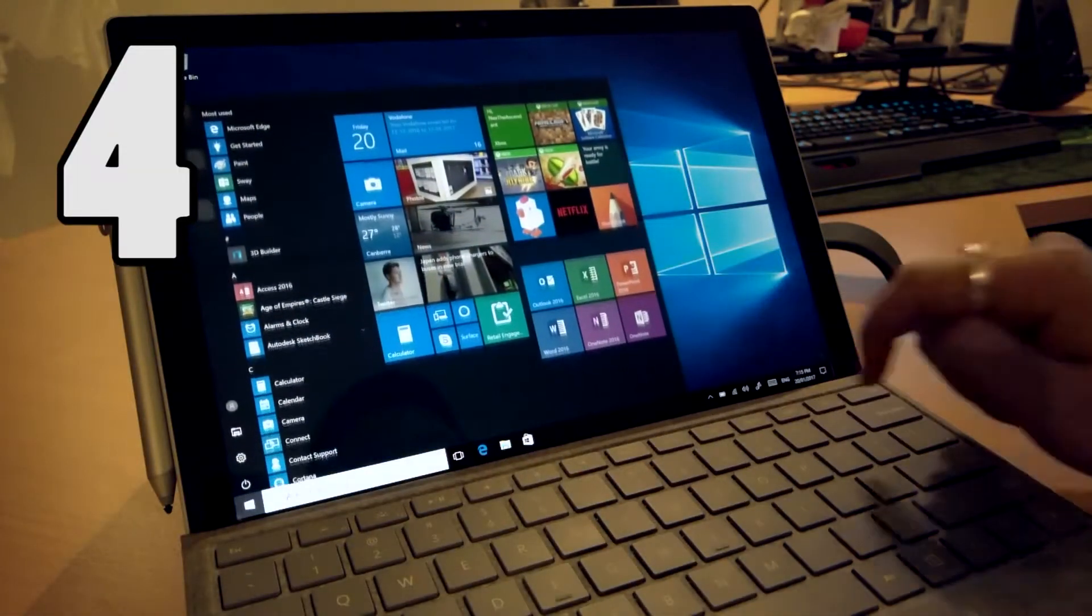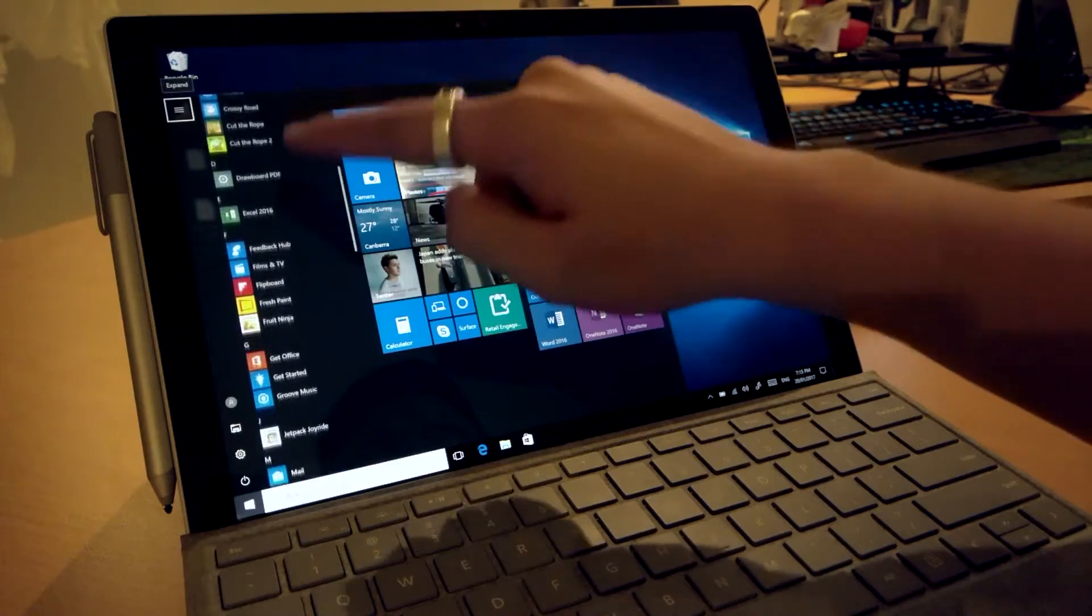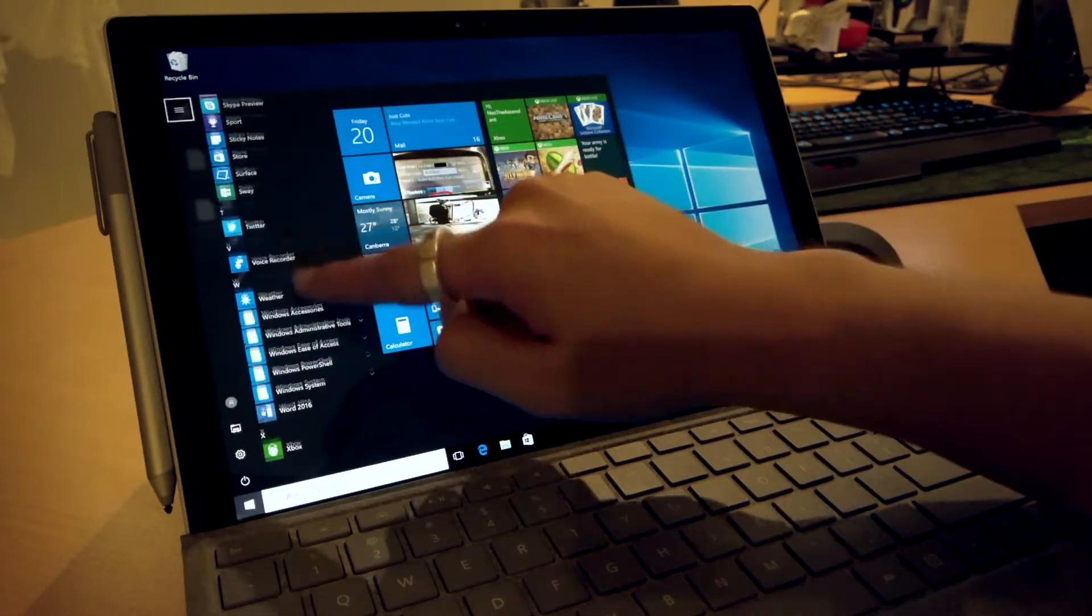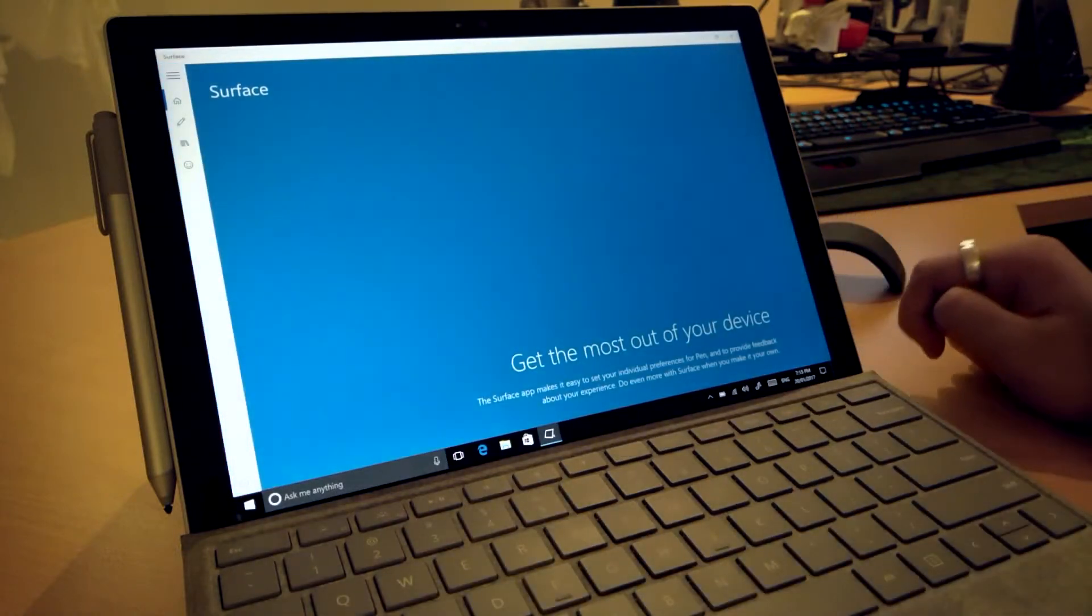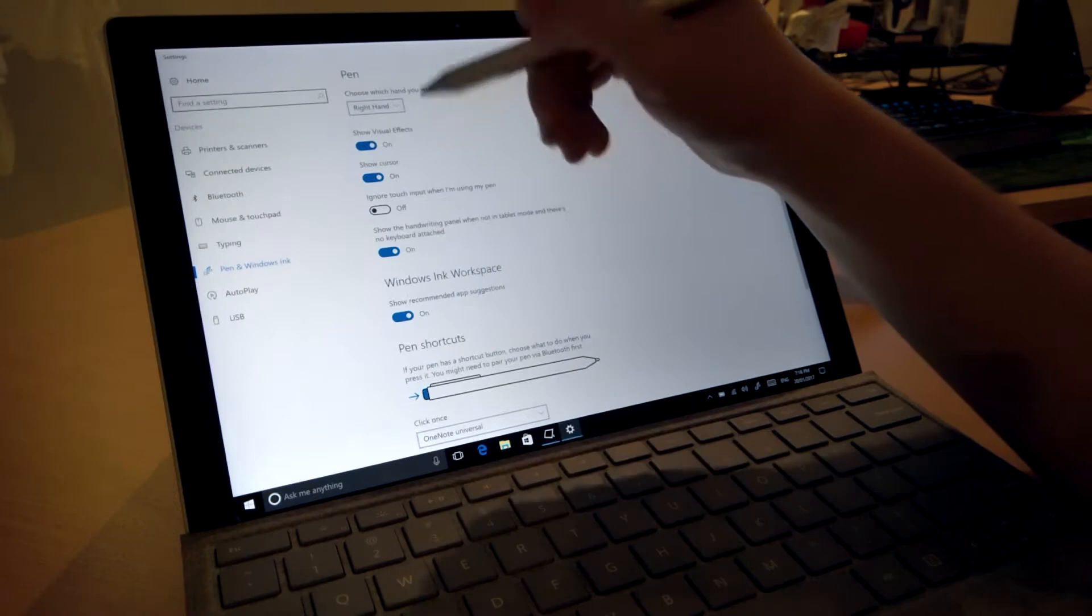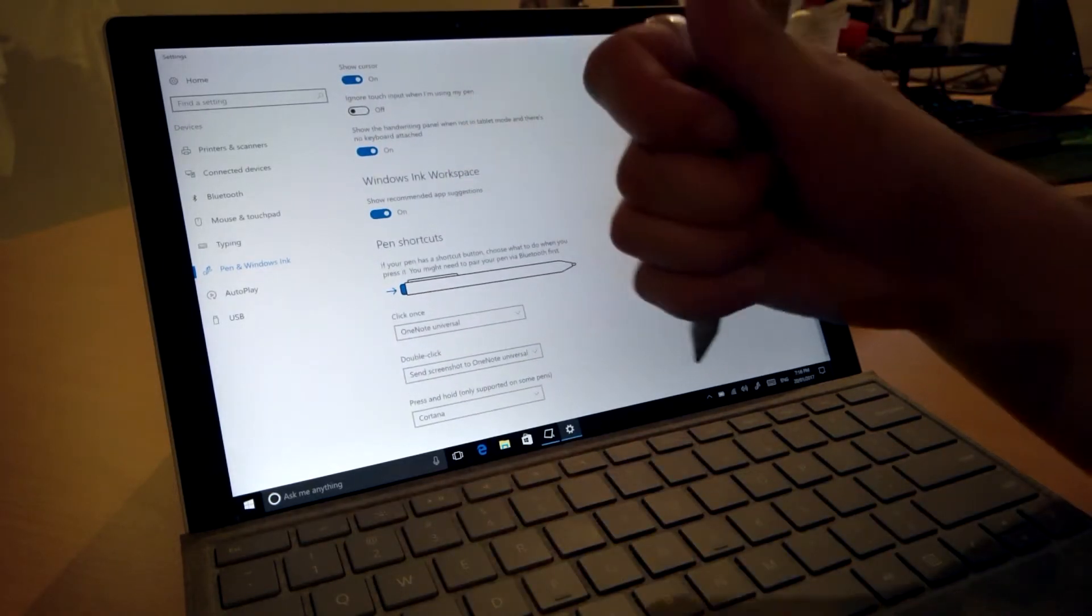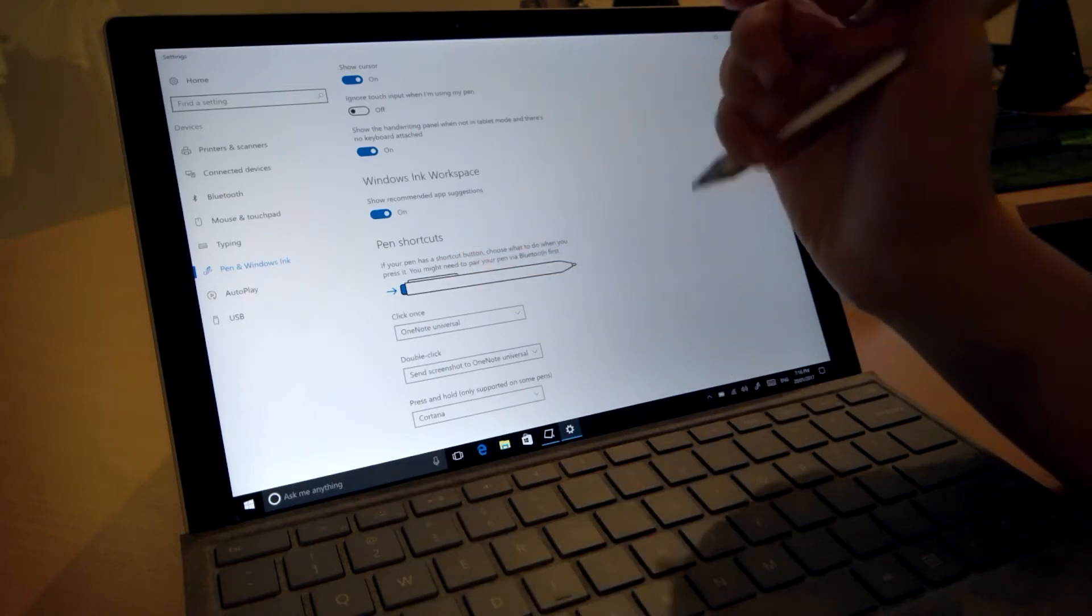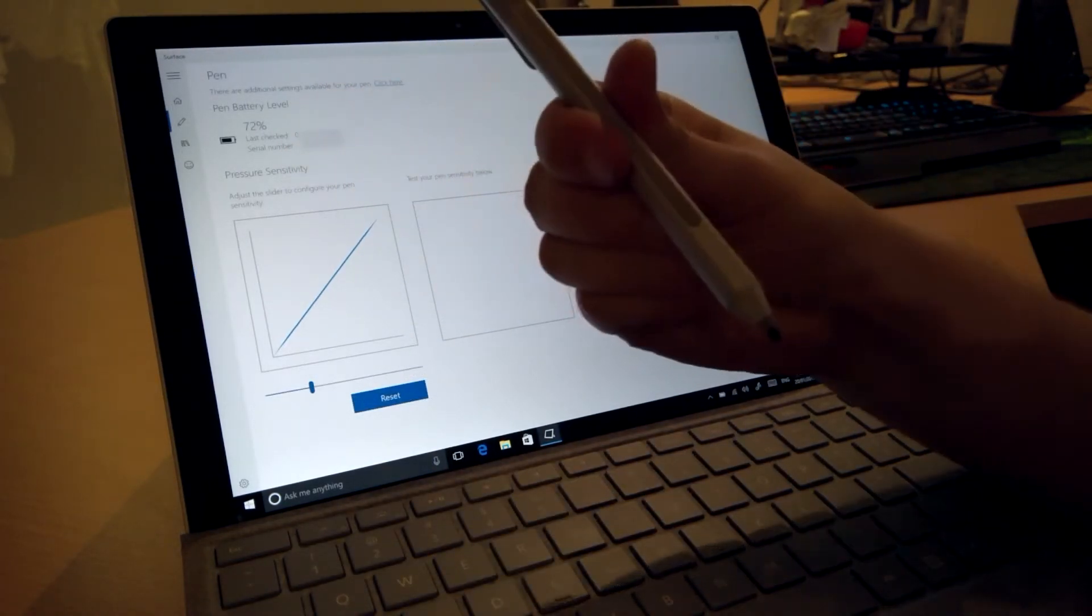Number four, on the topic of software there are some seriously essential stuff to check out. The first being the Surface app. It lets you change the sensitivity of your pen, change what the eraser button does, gives you information on your Surface features and most notably tells you your current battery percentage of your pen.